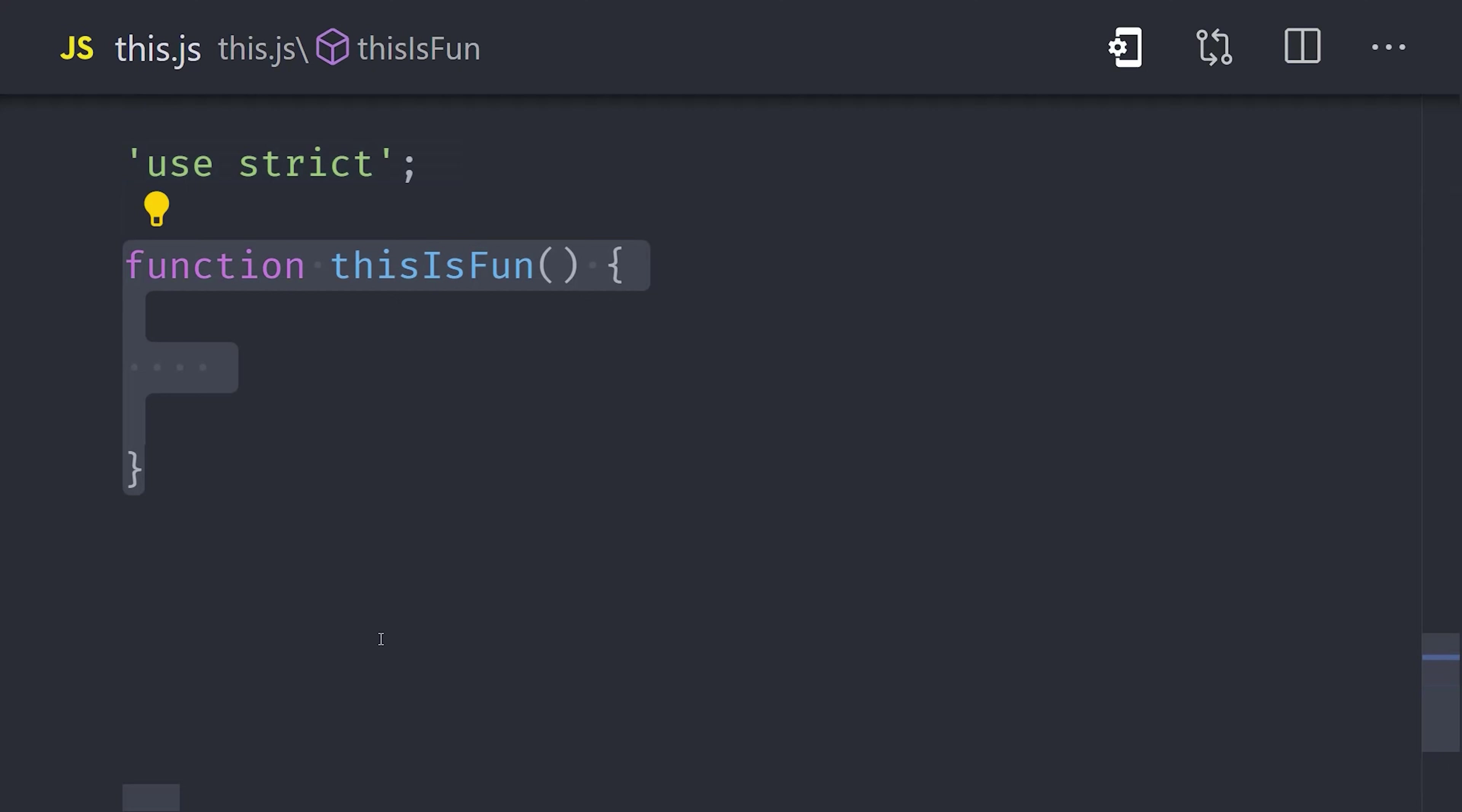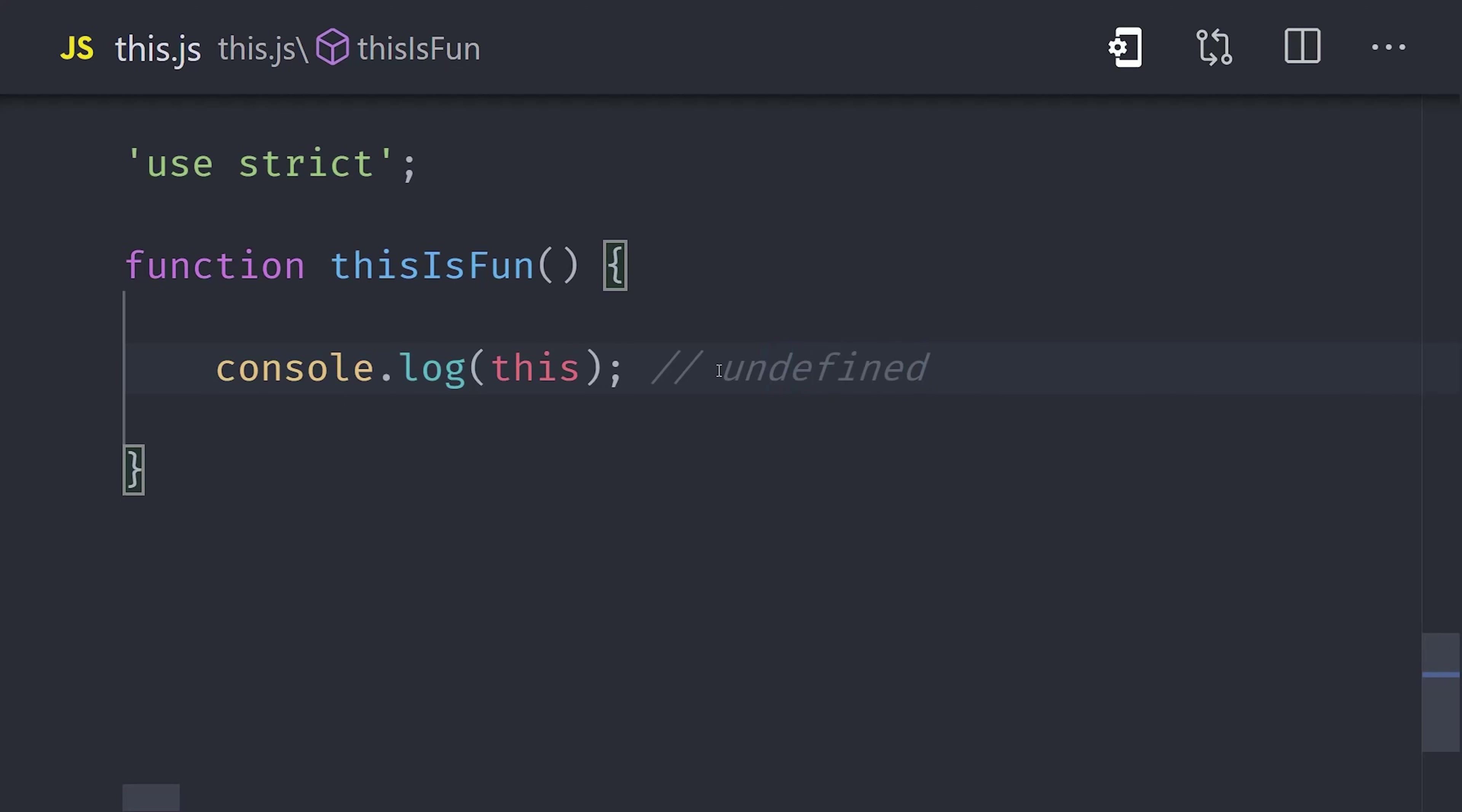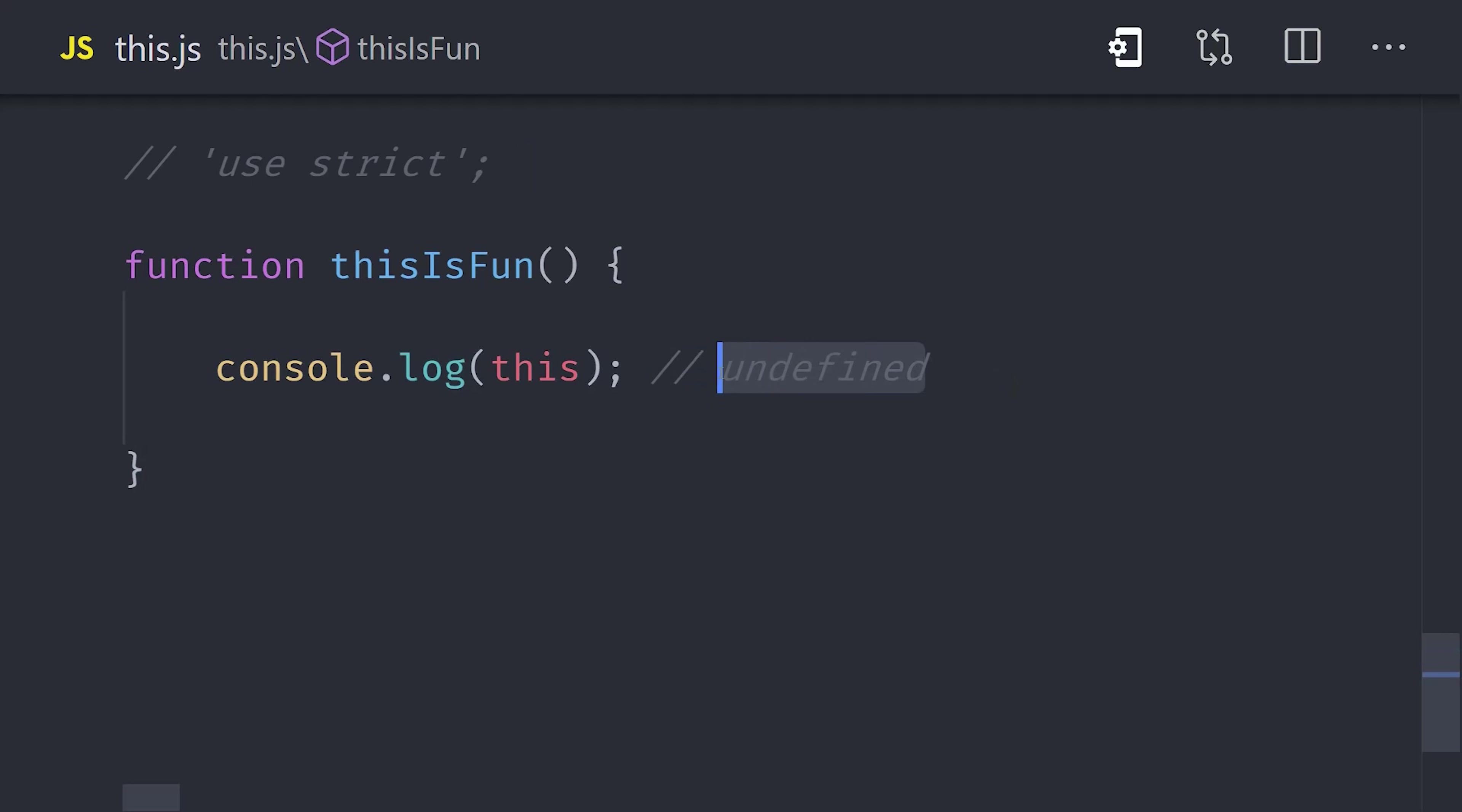One of the most important differences is that in strict mode, if you call a function in the global context, this will be undefined instead of referring to window or global in node. This usually isn't a big deal because in most code, you'll just reference window or global directly and not use this as a reference to those objects.